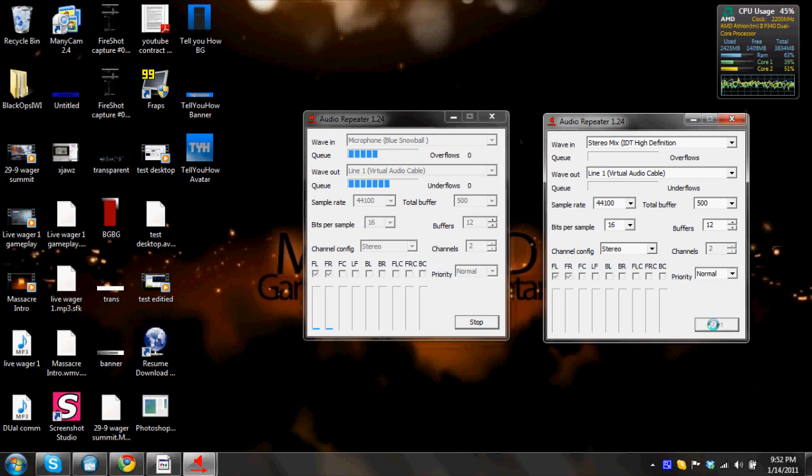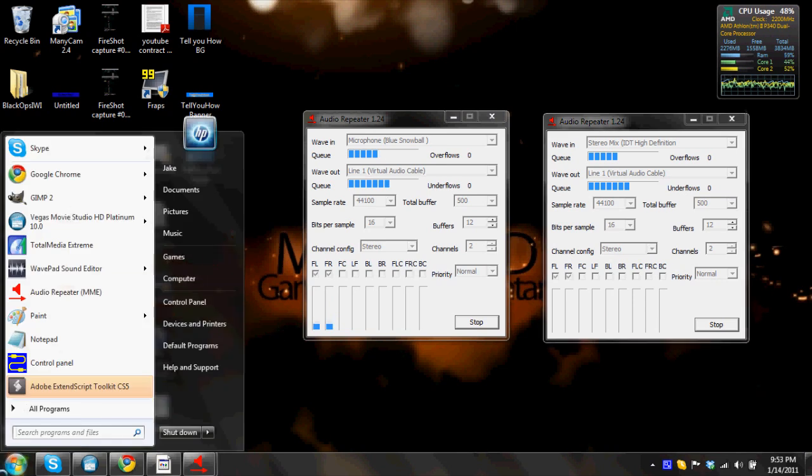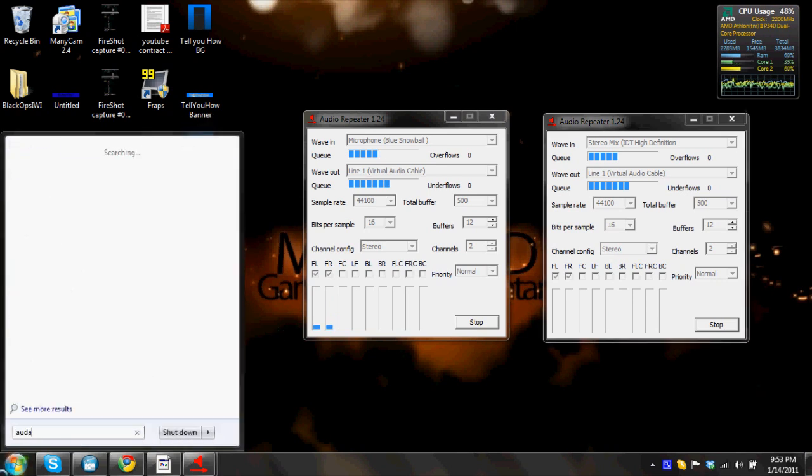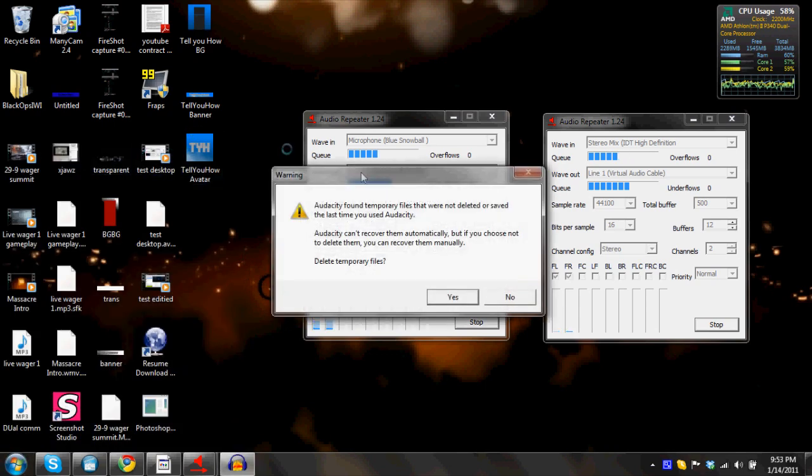So as you guys can see over here on the left, I am talking and is picking it up. So let's go on ahead and open Audacity real quick to see if it picks it up. So we want to open Audacity, and whatever, delete temporary file.